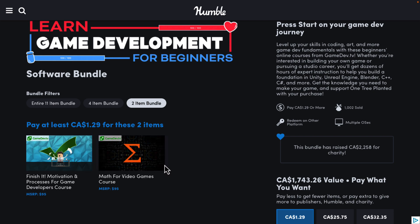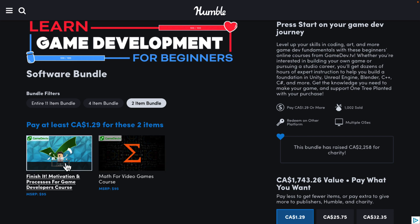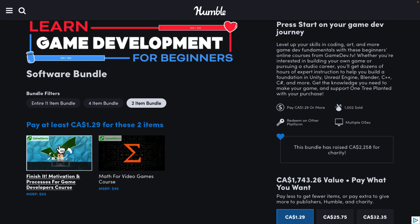This is probably one of those areas people struggle with the most — mathematics — especially when you're just starting out. So if you need a nice comprehensive course on mathematics as they apply to game development, this is a godsend. And then on top of that, we have Finish It: Motivation and Processes for Game Developers. If you're more into the process side of things or trying to get things going, that is your option right there.